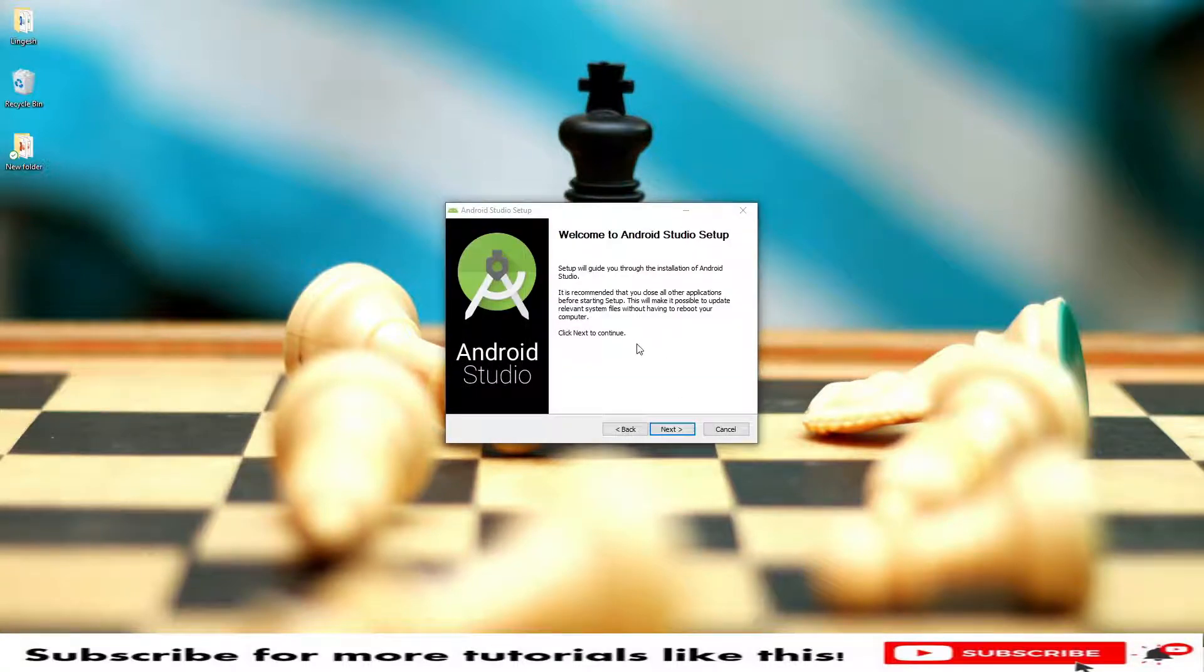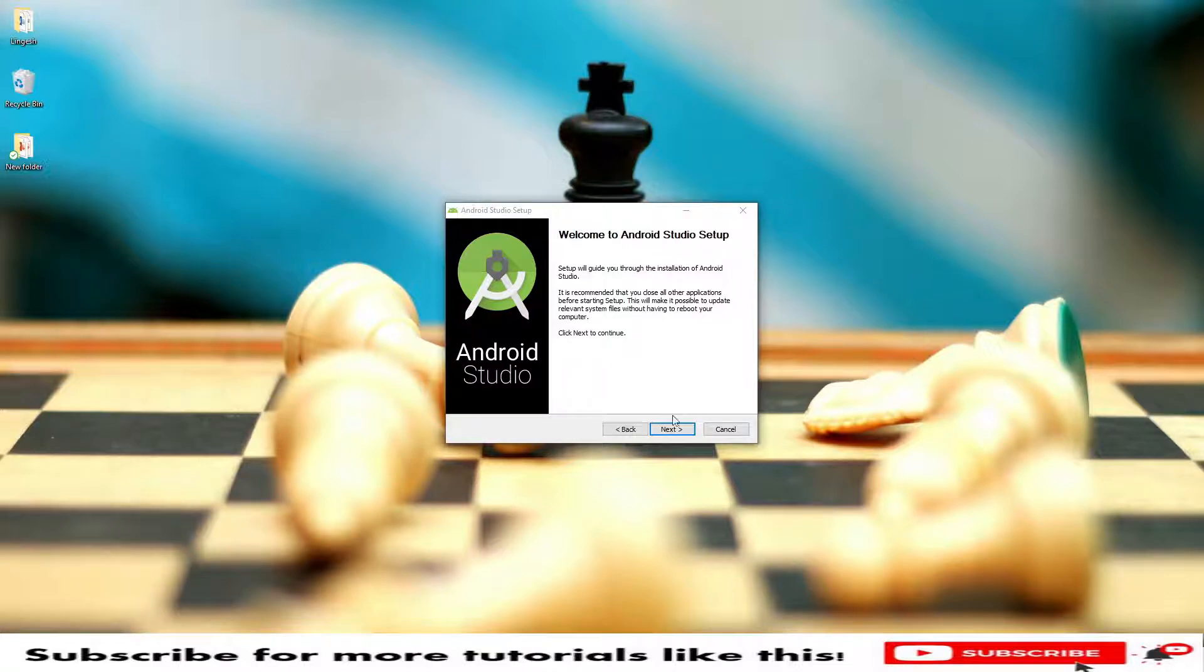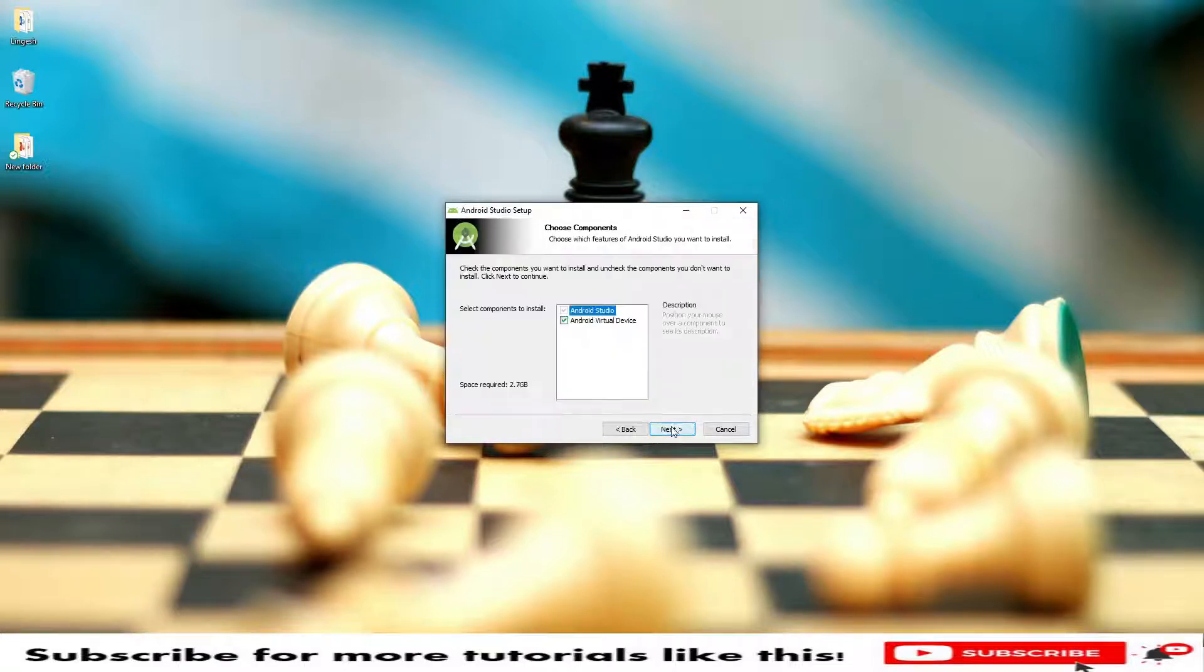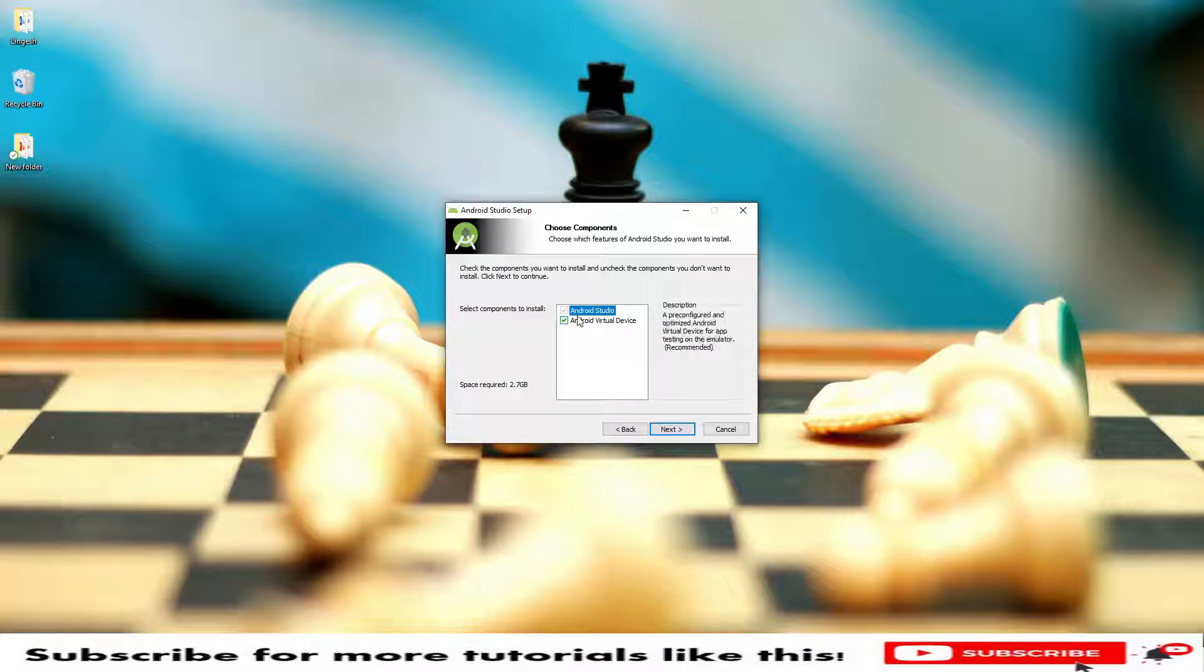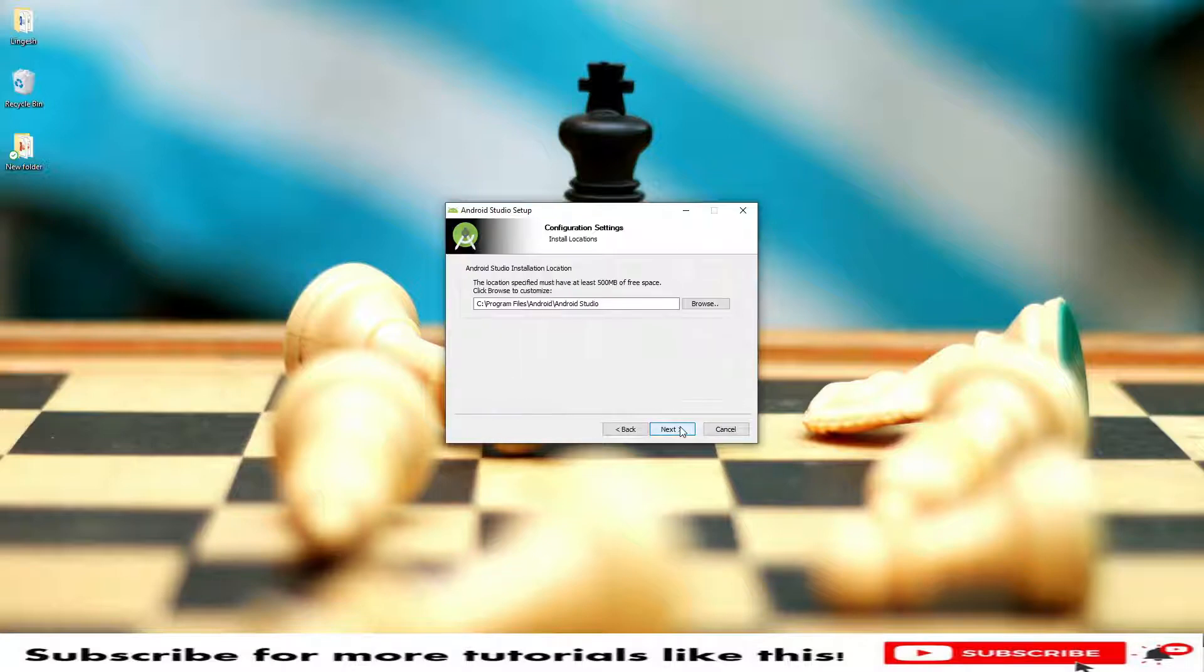Now it's saying Android Studio setup launcher. Welcome to Android Studio setup. Click on next to continue. Here you can see the Android Studio is providing the Android Virtual Devices too. Space required is 2.7 GB.